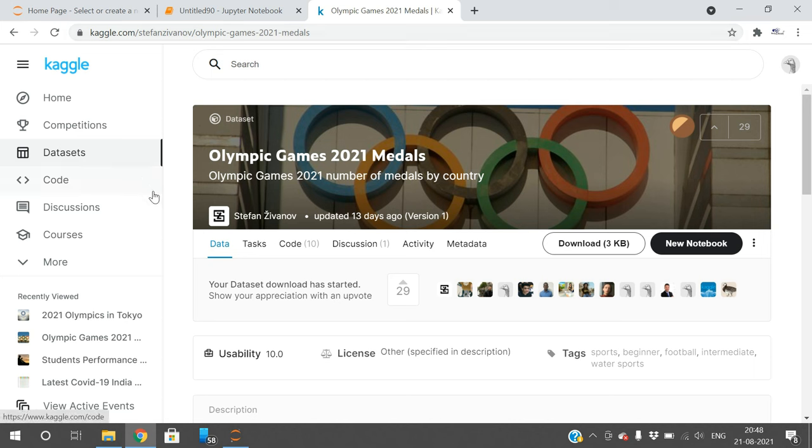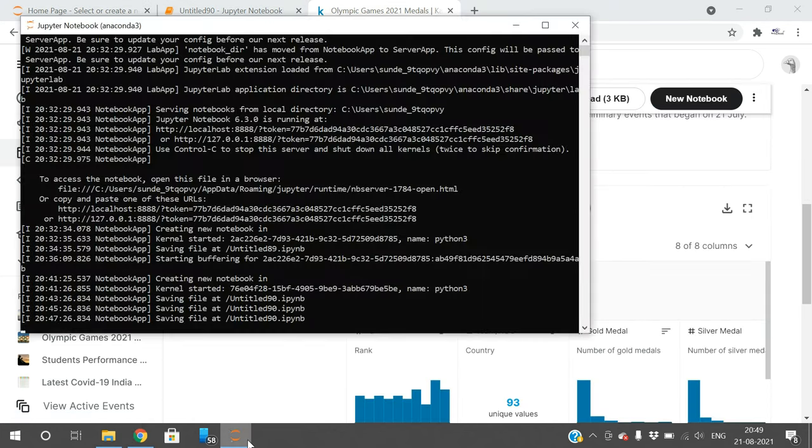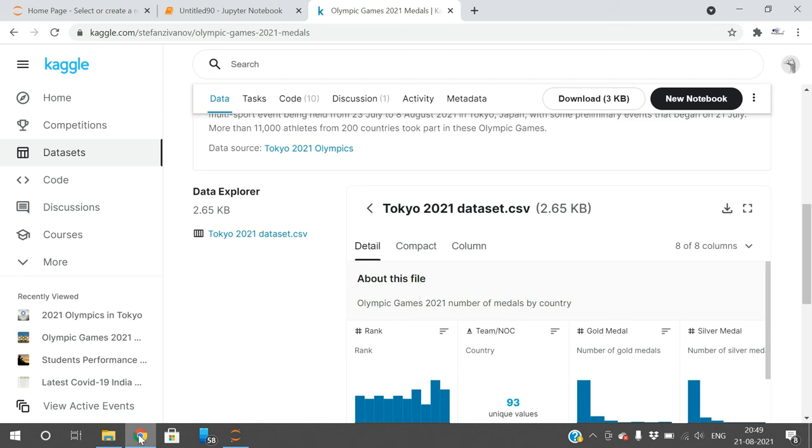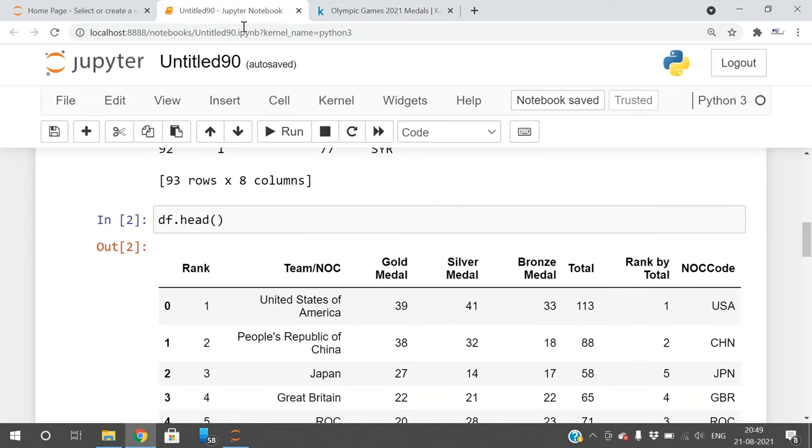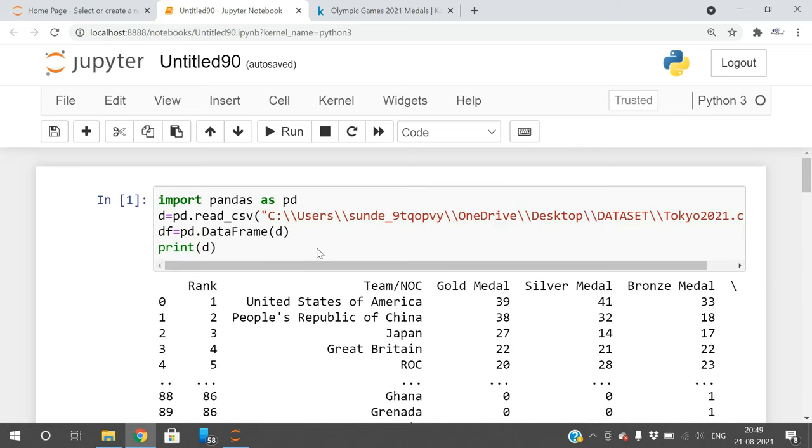Before using pandas and matplotlib, better you download the dataset and practice all the functions. Once again, every concept of pandas and matplotlib is available in our channel playlist.